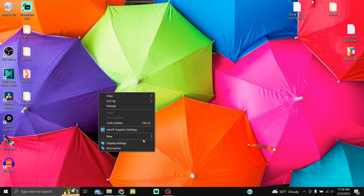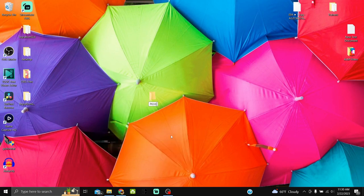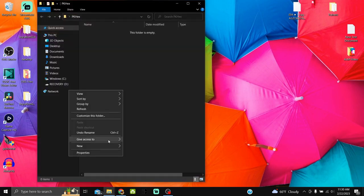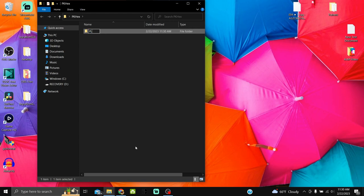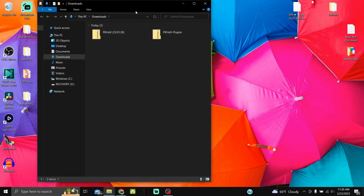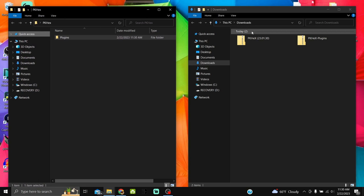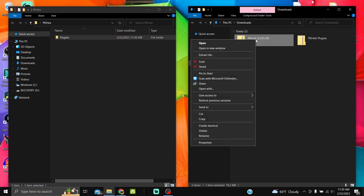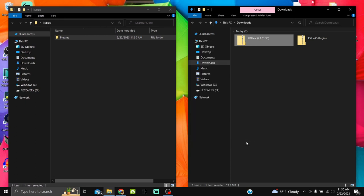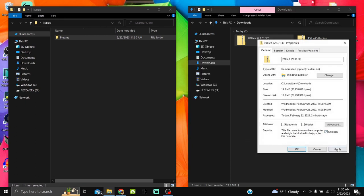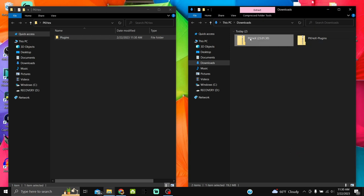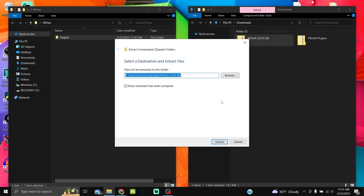Go to your desktop and make a folder titled PKHeX, open that folder, and make another folder inside titled plugins. Then go to wherever your downloads are — you'll have the PKHeX zip and the PKHeX plugins zip. Go to your PKHeX zip first, go to Properties, and this is super important — click Unblock, Apply, OK, then extract the zip.